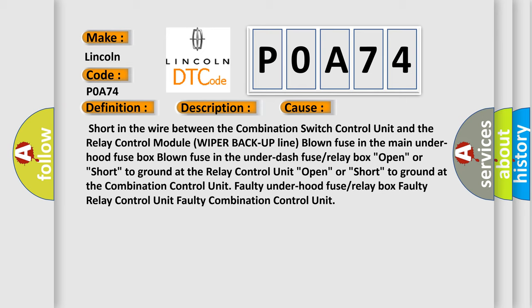Open or short to ground at the relay control unit. Open or short to ground at the combination control unit. Faulty underhood fuse or relay box. Faulty relay control unit. Faulty combination control unit.